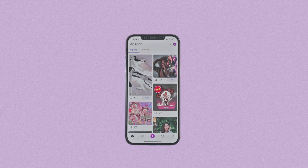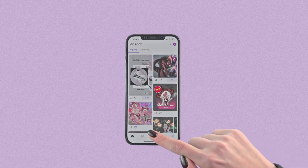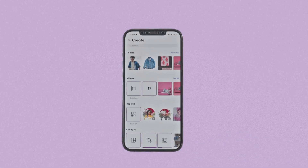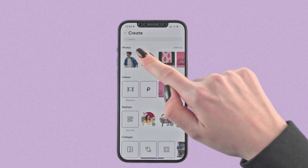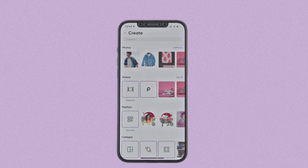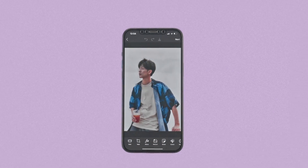Now, there are two ways to use the background remover and the first is from within the editor. To start, tap on the plus button and upload your image. Then tap on background remover in the editor.